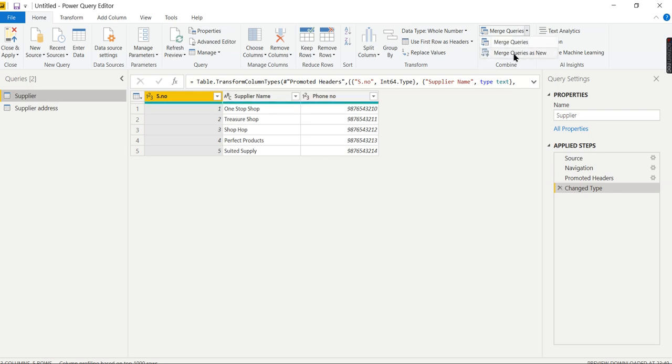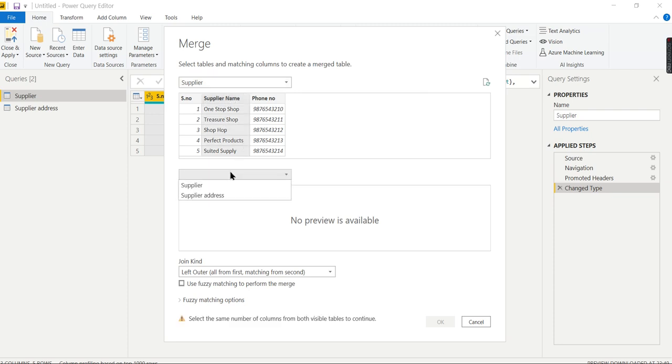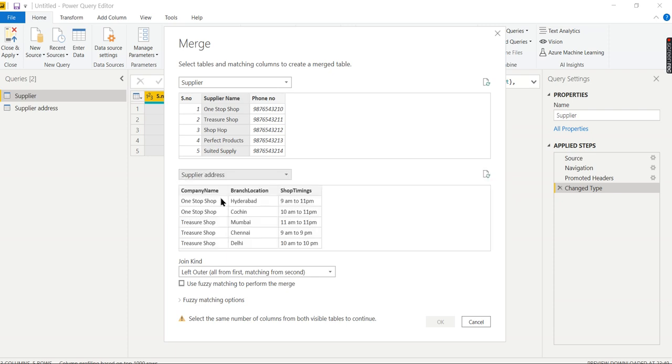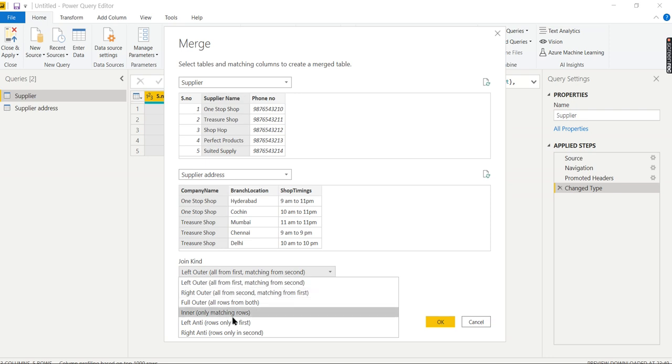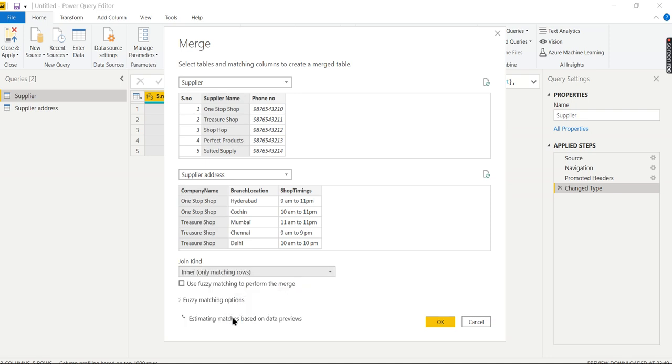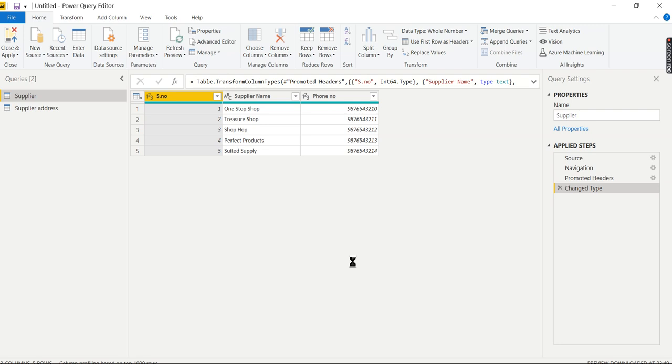Whatever join you want to perform, choose the common column between these two tables. Choose the second table - here it's Supplier Name. You know which column to join, so choose this one. I want to go for inner join. Selection matches three of five rows of the first table. Let's see what the output is.